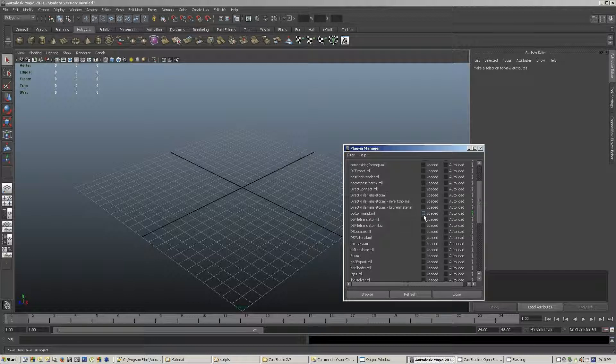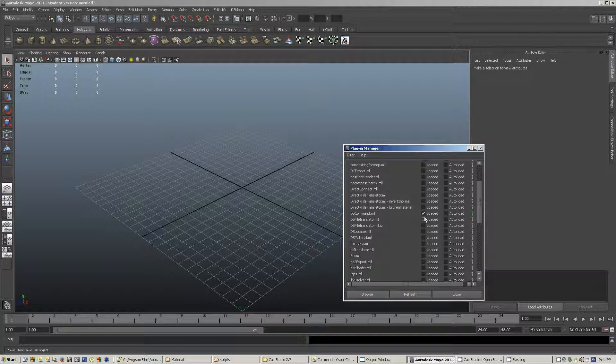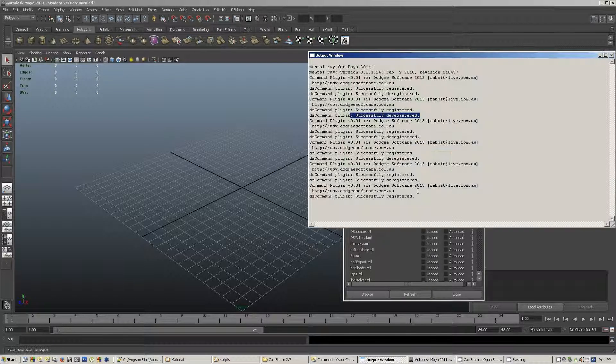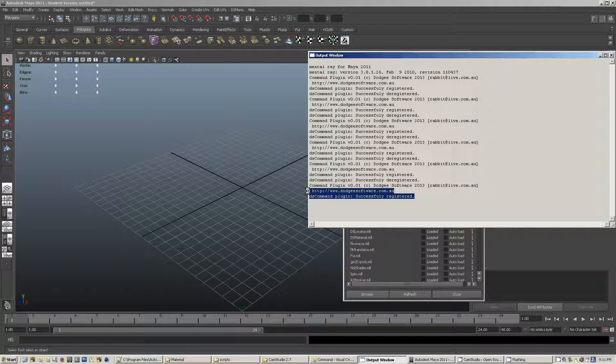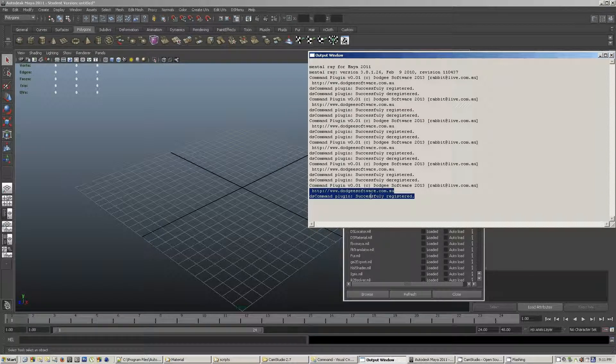The initialize plugin, and if I jump over to the output window, you'll see how I've got DS command plugin successfully registered.